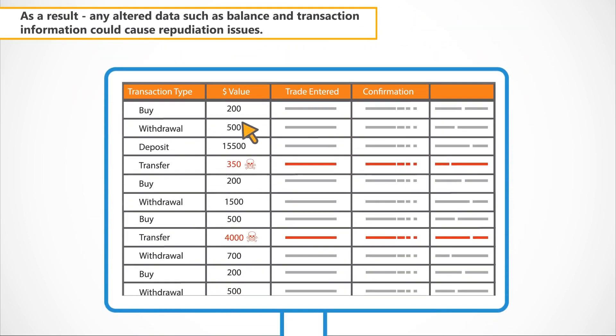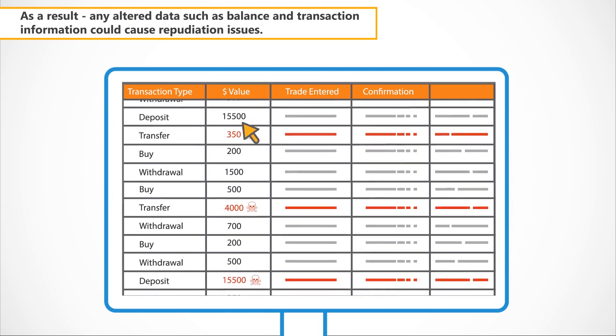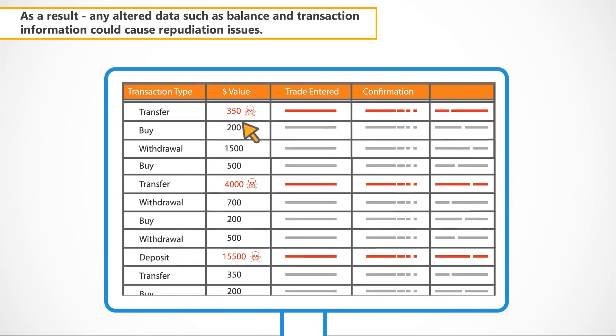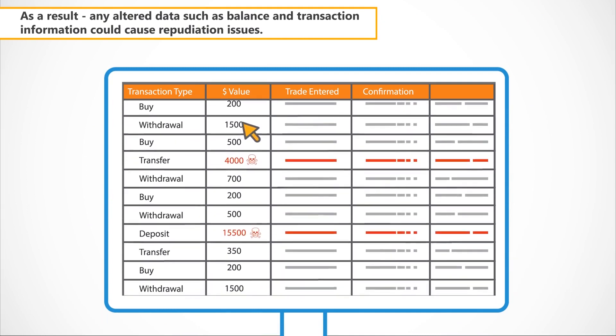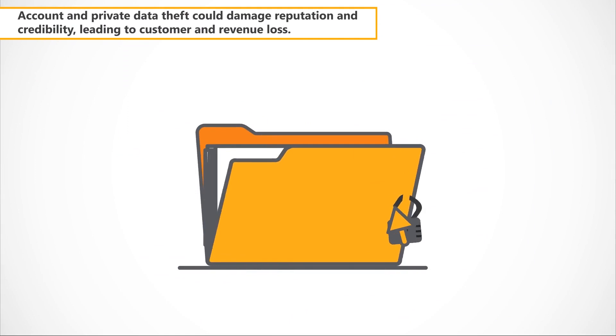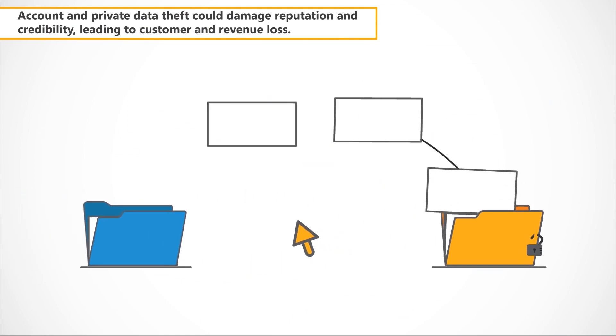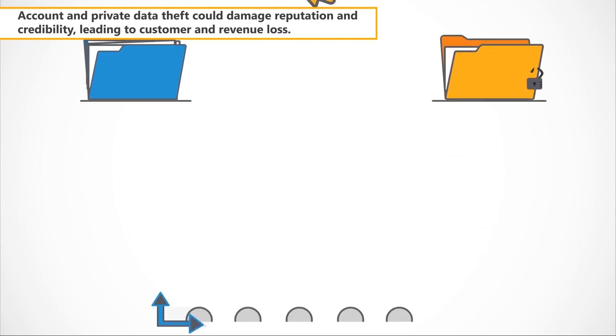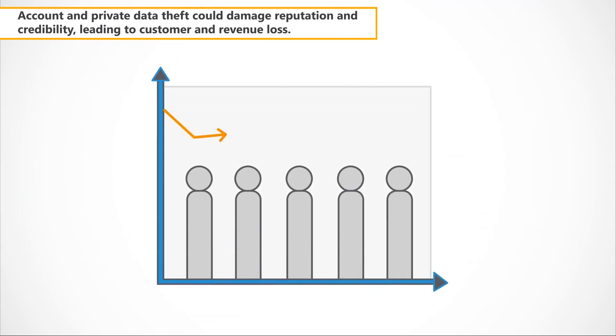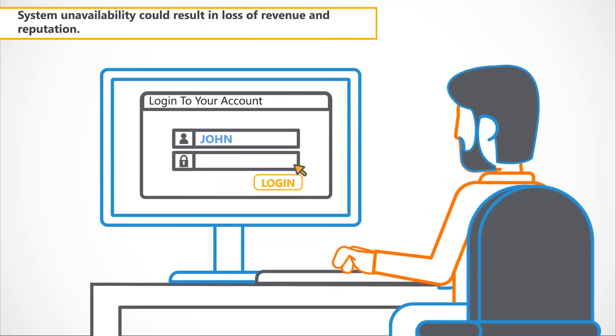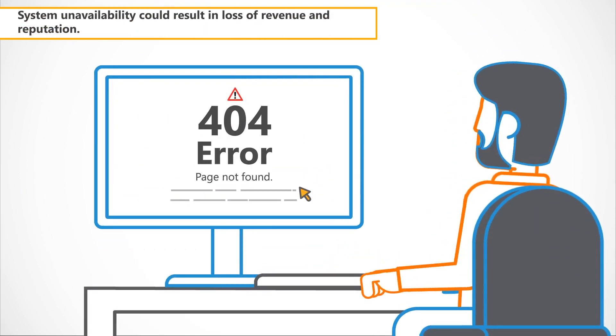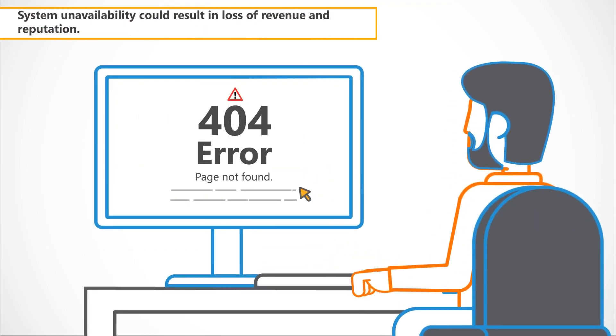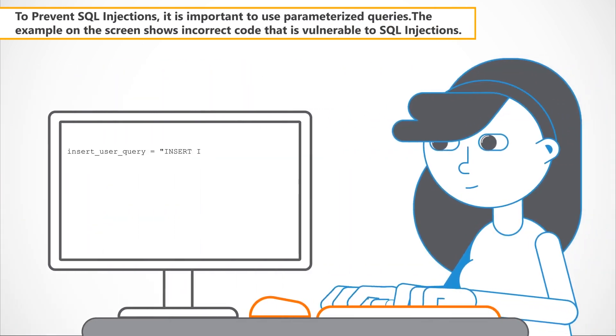Account and private data theft could damage reputation and credibility, leading to customer and revenue loss. And system unavailability could result in loss of revenue and reputation.